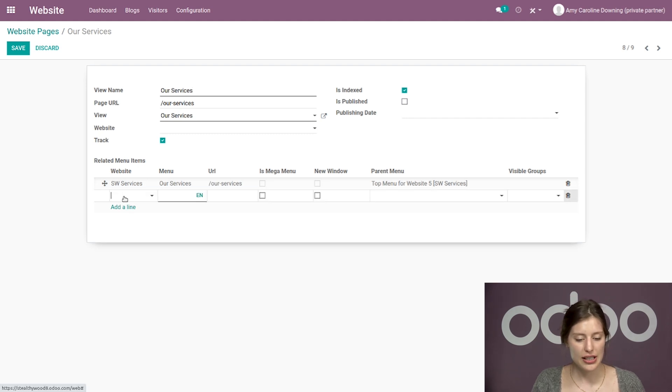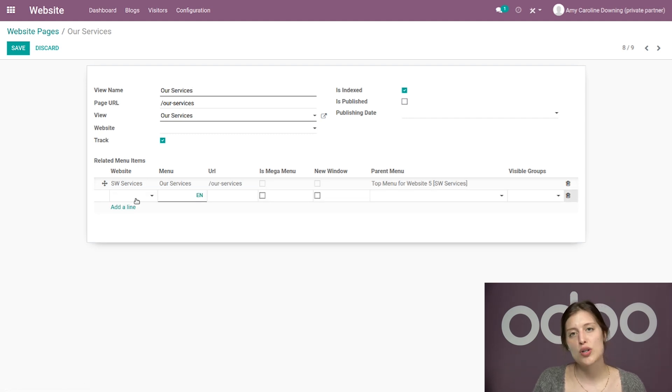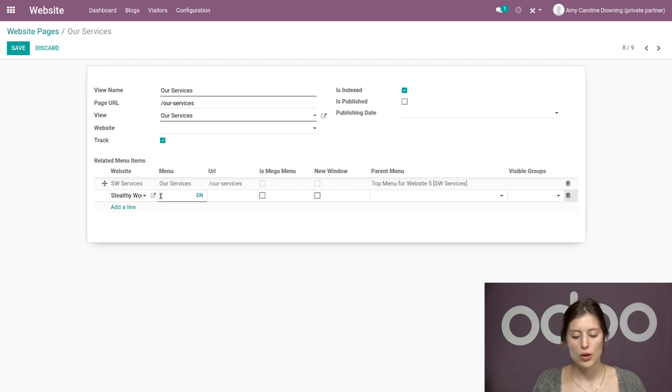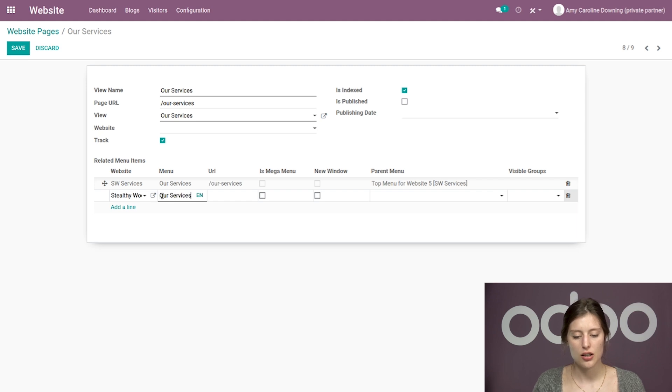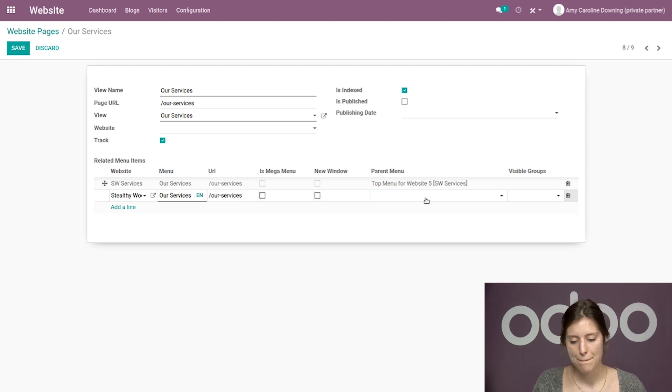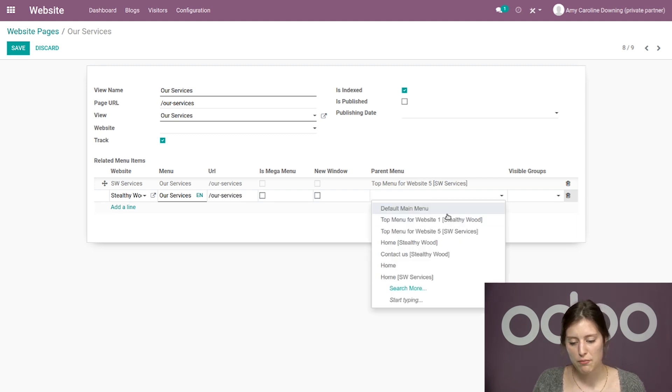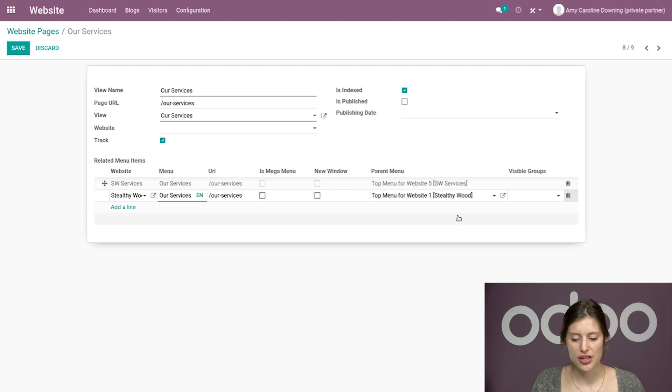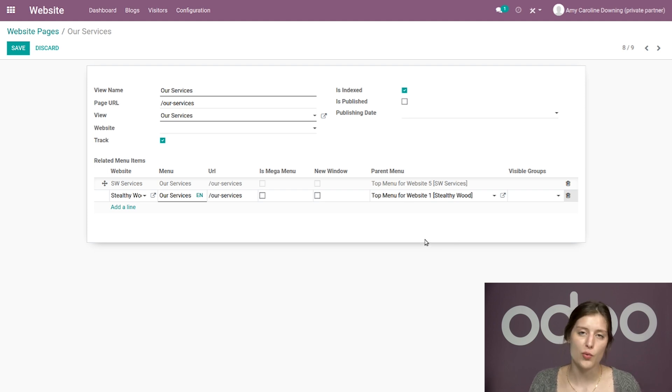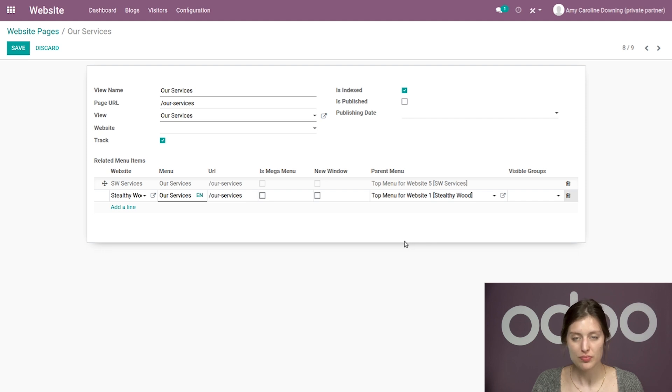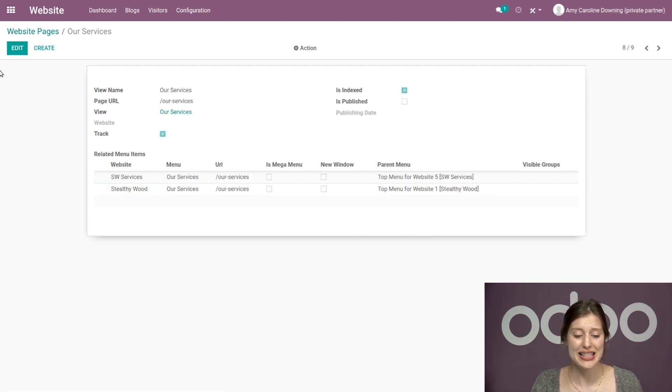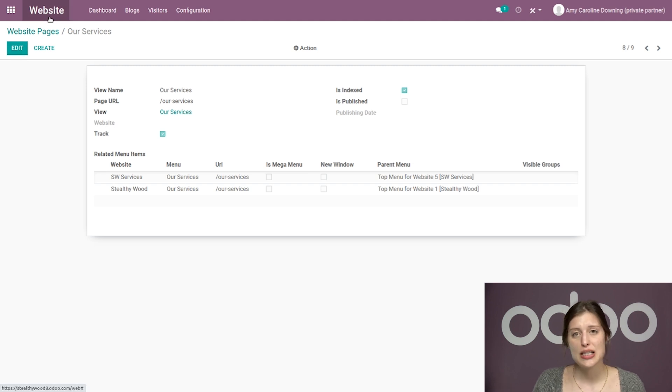So let's click on Add a Line. And then, of course, we want to choose our website. So I'm going to go ahead and choose Stealthy Wood. We will be able to add our services here. And then the URL I'm going to do slash our services as well. And then for the parent menu, we're going to choose Top Menu for Website 1, which is Stealthy Wood. And that's it. So let's go ahead and click on Save.